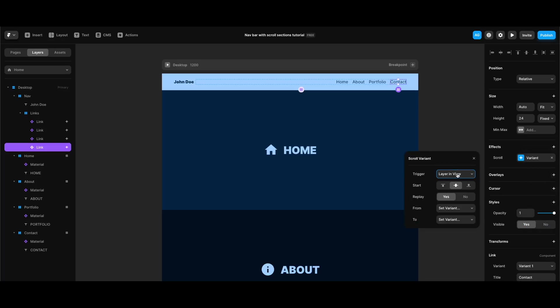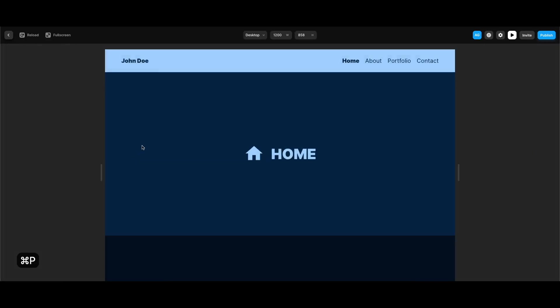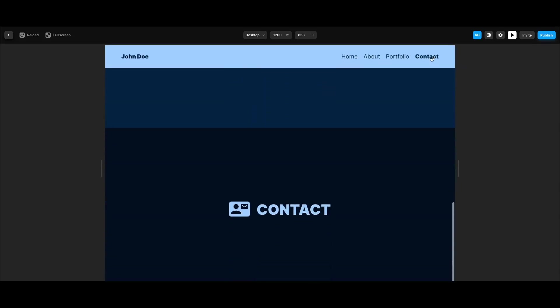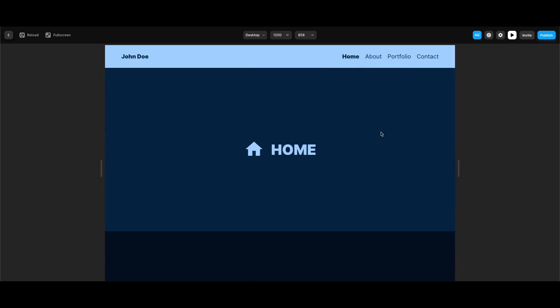Since we don't have any following section after contact, we don't need to define any further conditions. Now we can test to see if switching to the active state is working. When I click about — yeah, looks like everything works perfectly.